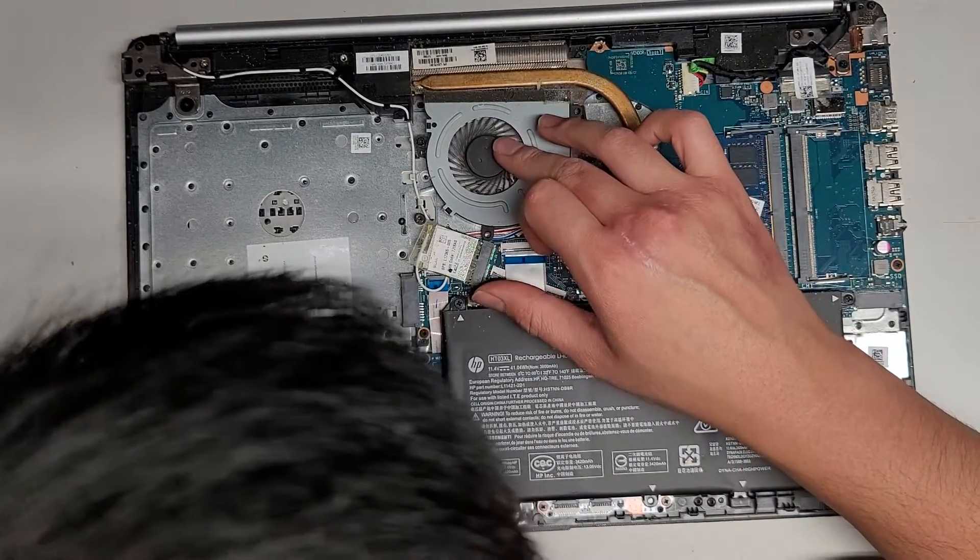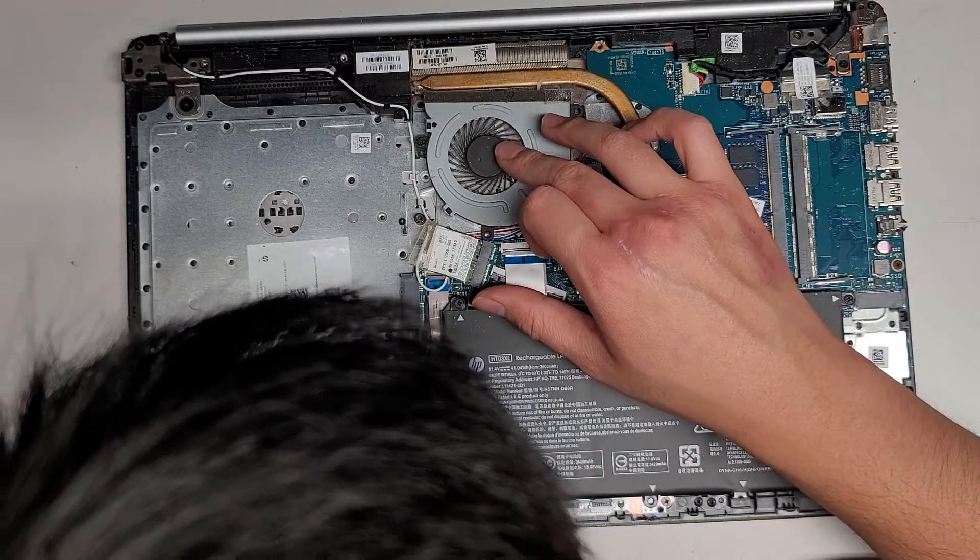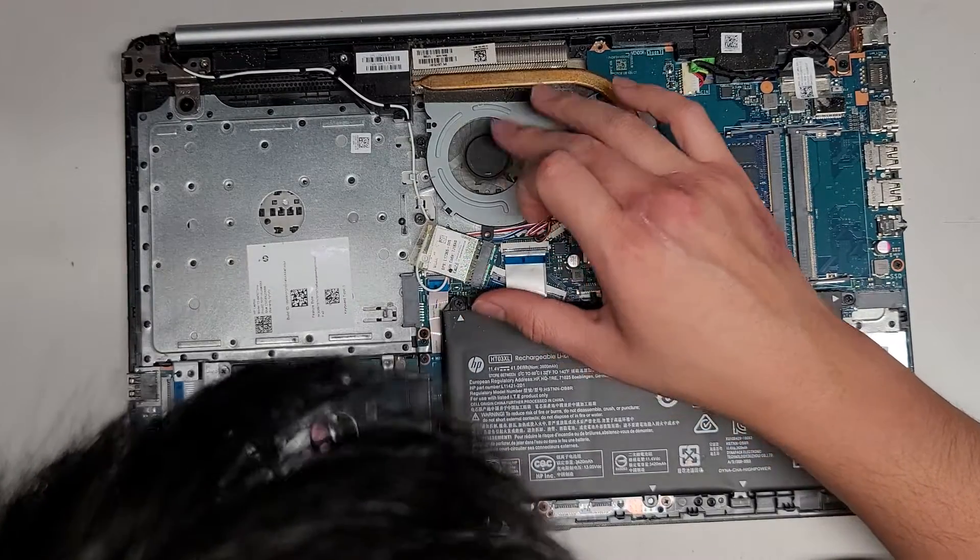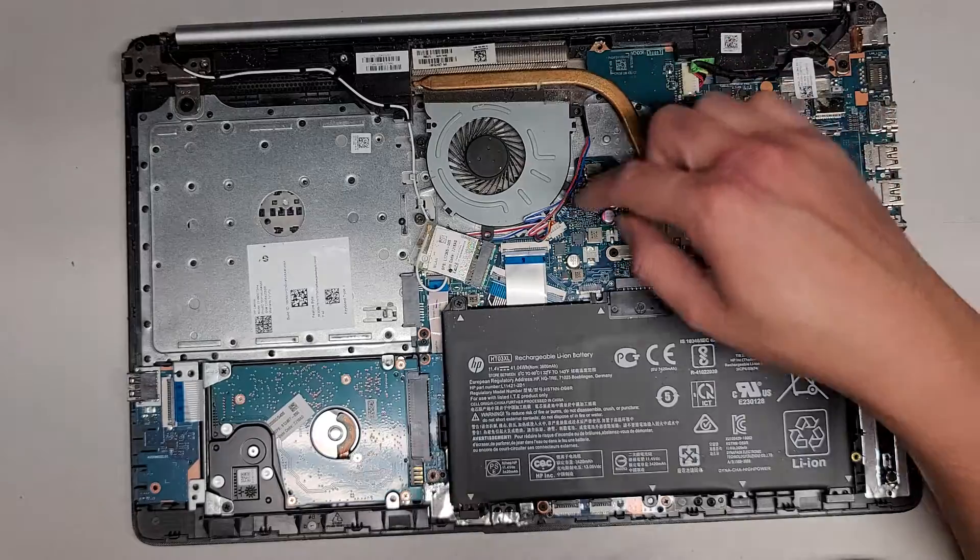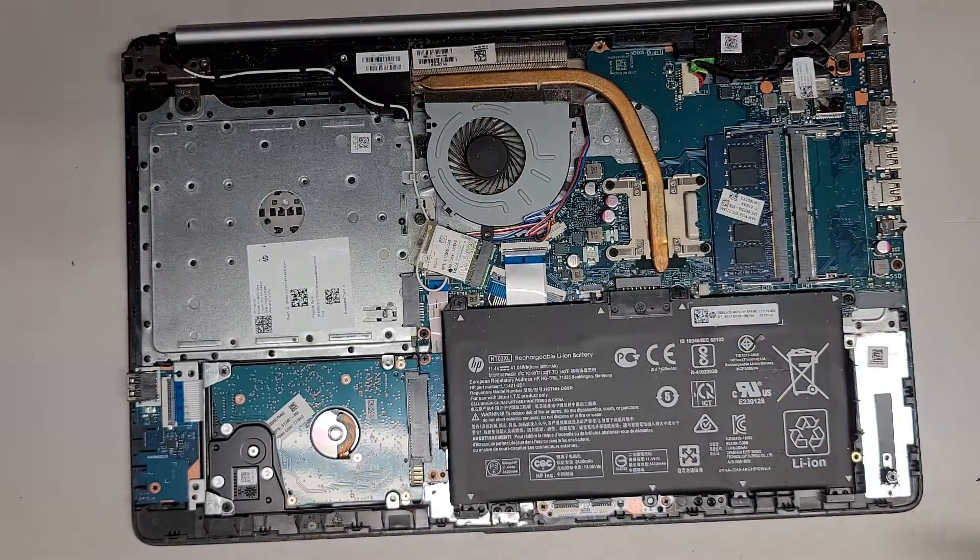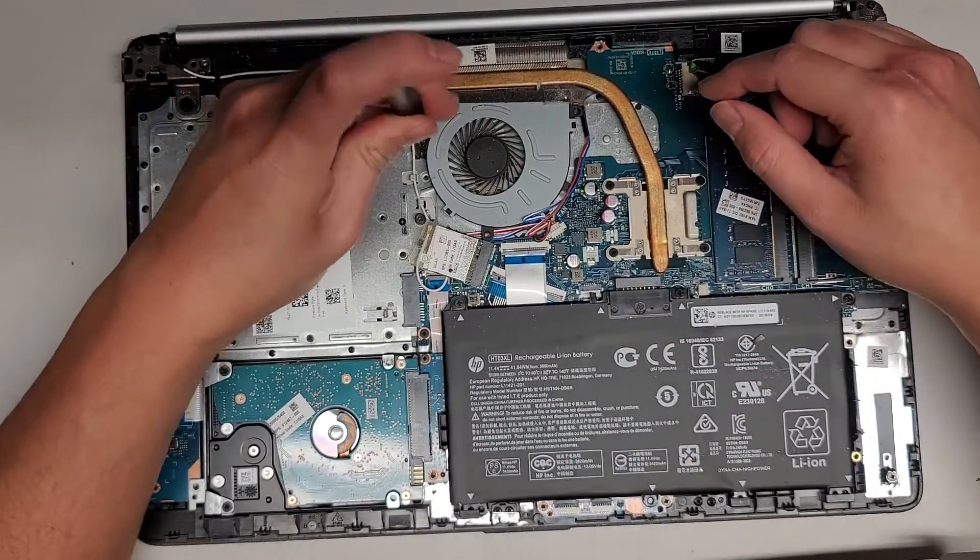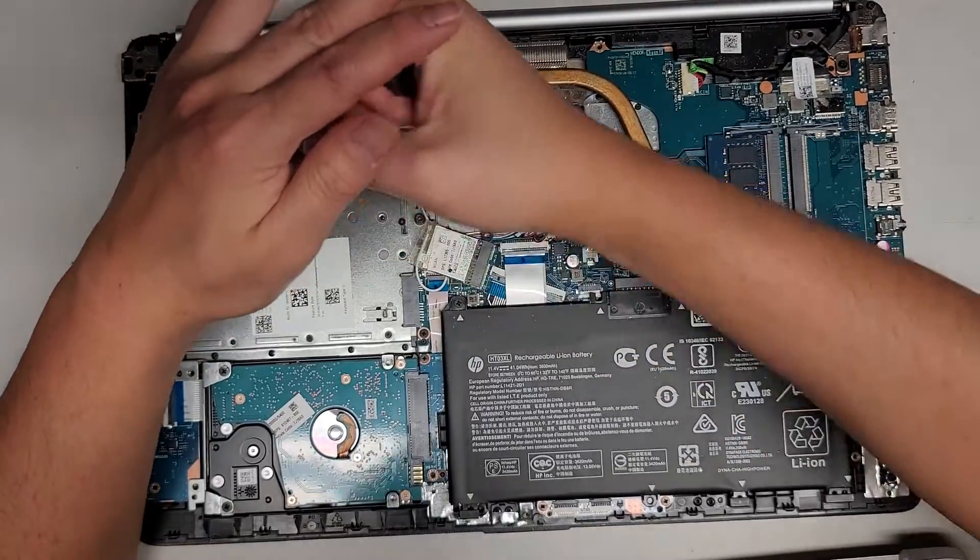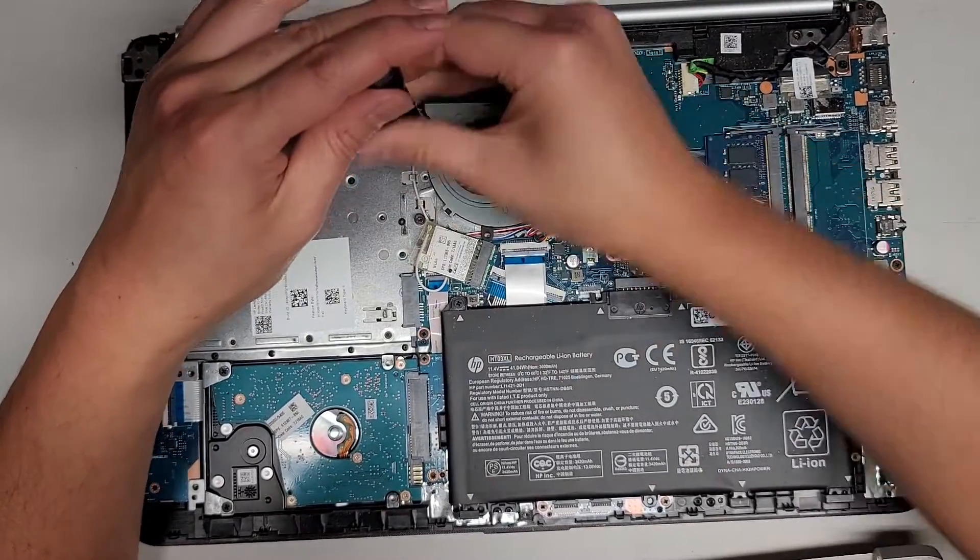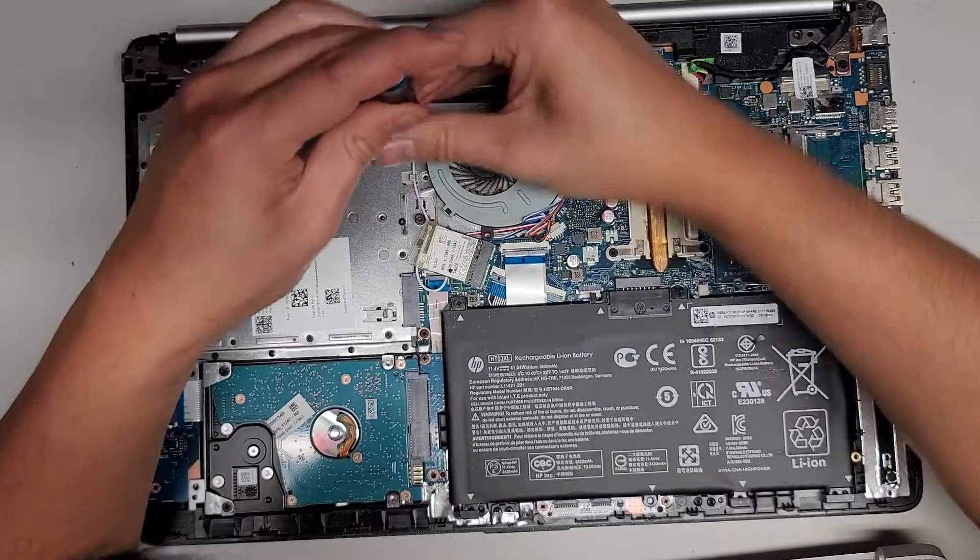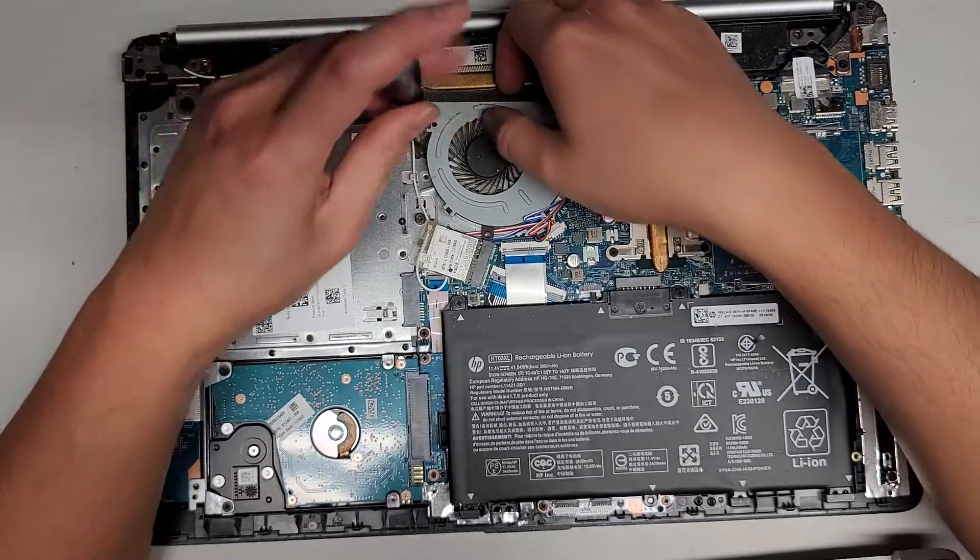Actually, the issue here is not a bearing issue. I think something's actually stuck in the fan. So let me get this fan off if I can. Remove this one screw here. Wow, why is this screw so tight?